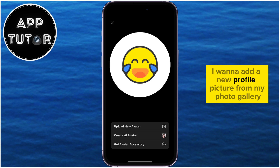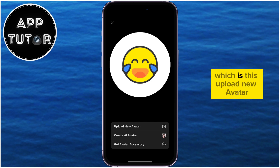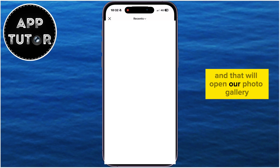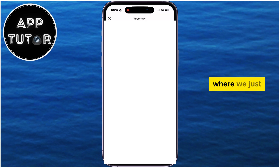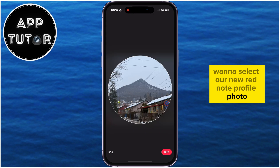I want to add a new profile picture from my photo gallery, so I'll select the first option which is Upload New Avatar, and that will open our photo gallery where we just want to select our new RedNote profile photo.